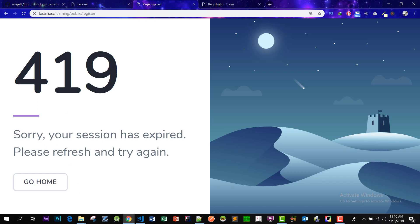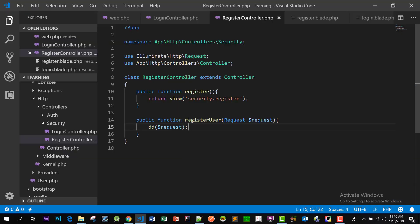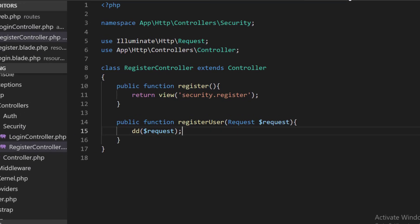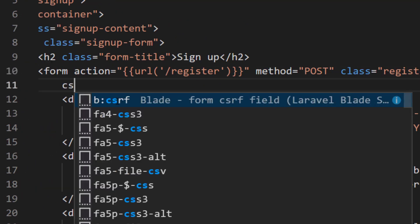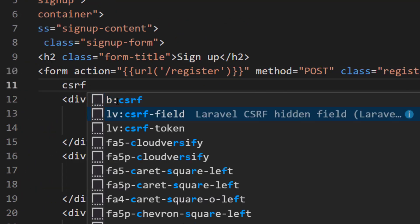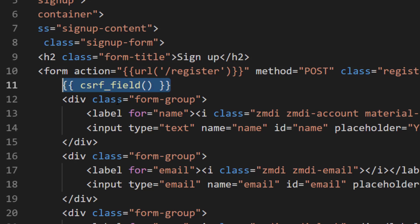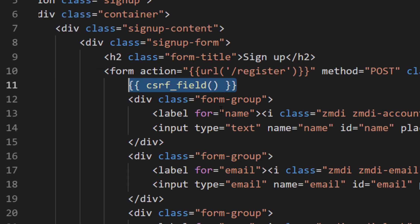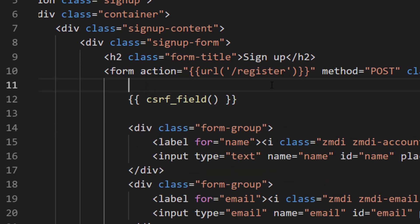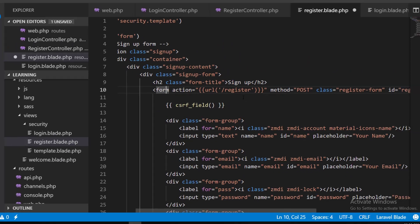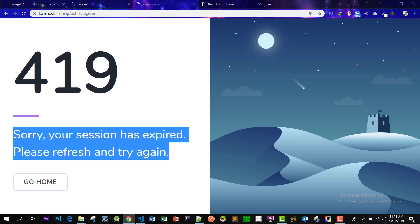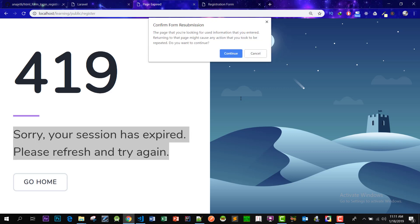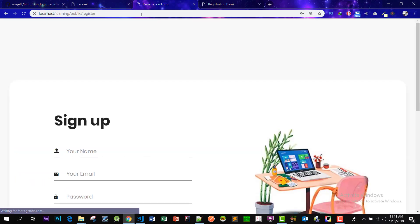Wow, I forgot one thing in our register file. Here after this form line we have to write CSRF field. Laravel makes it easy to protect our application from cross-site request forgery CSRF attacks. Laravel automatically generates a CSRF token for each active user session managed by the application. This token is used to verify that the authenticated user is the one actually making the request to the application. So now let's go back to our registration form.